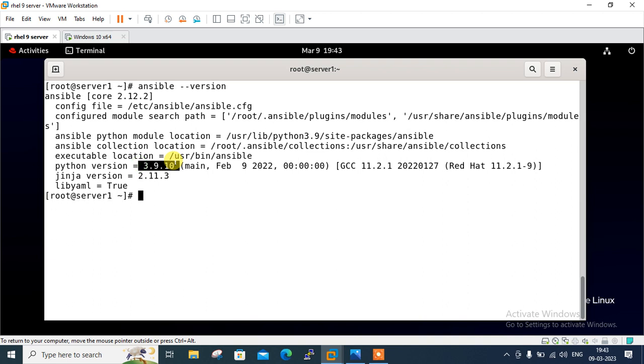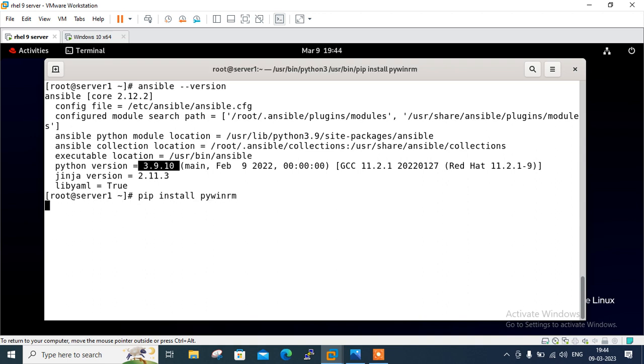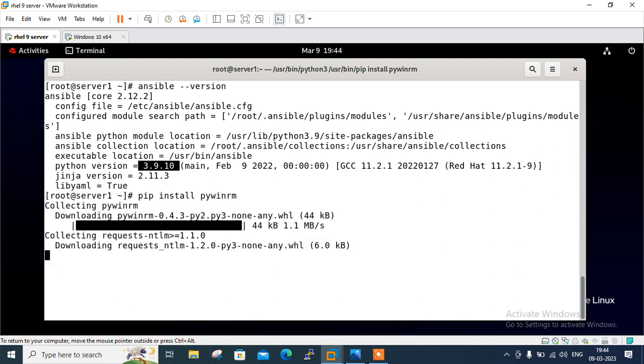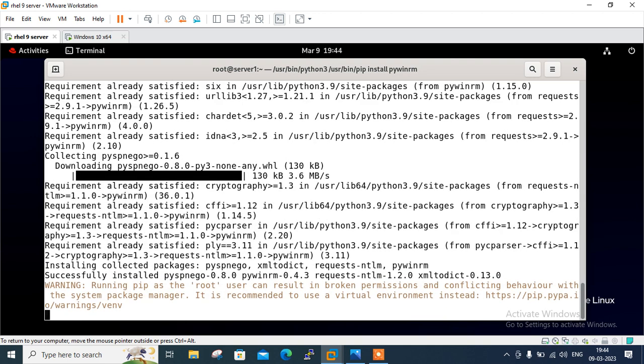Now move to the next step which is install pywinrm python module. The pywinrm python module is required for ansible on windows to communicate to host via WinRM protocol. So I will go with pip install or you can go with pip3 pywinrm. Downloading. Done.